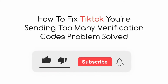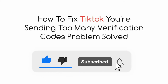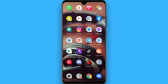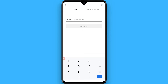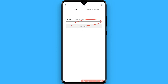Hi, in this video I will show you how to fix the 'you are sending too many verification codes' problem. While logging in, if you have sent the verification code too many times on your phone, you will see a message like 'you are sending too many codes for verification.'